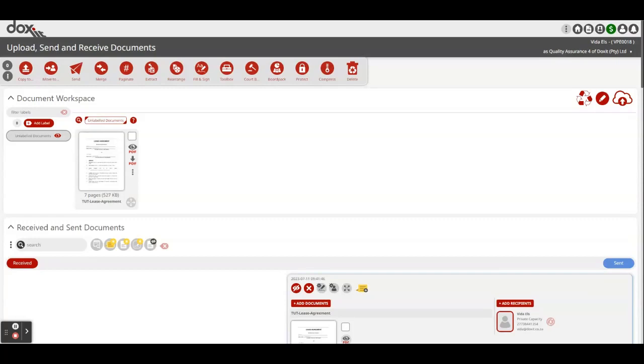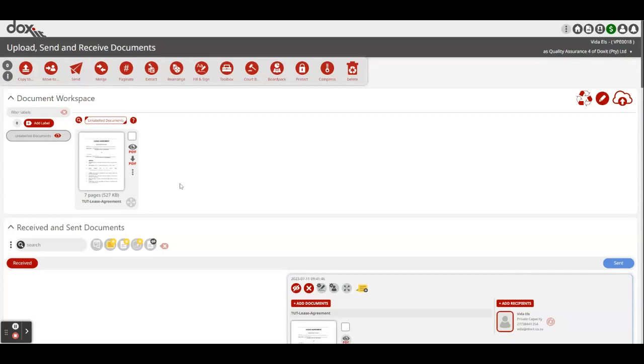First, you have to have the document uploaded onto Docsit in your document workspace. I'm going to use the lease agreement for example where I'm going to sign the document and also call in a witness to sign the specific document.